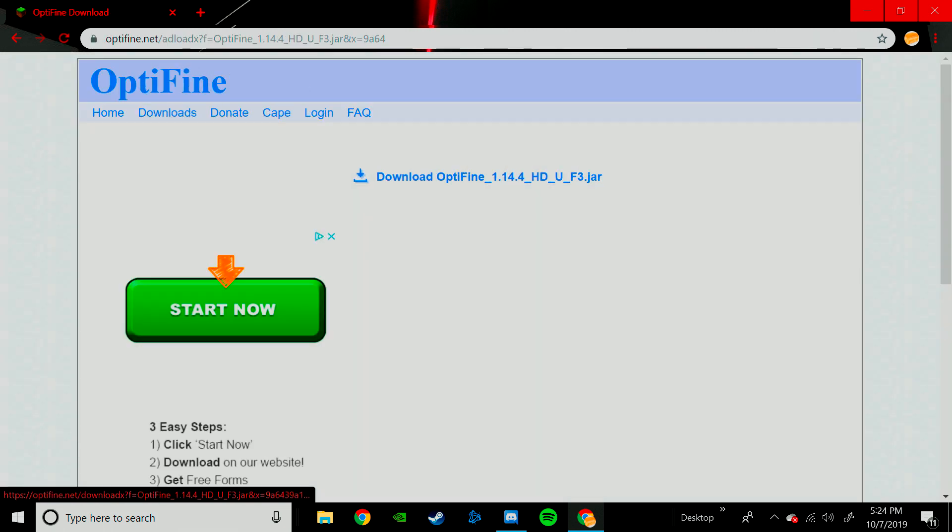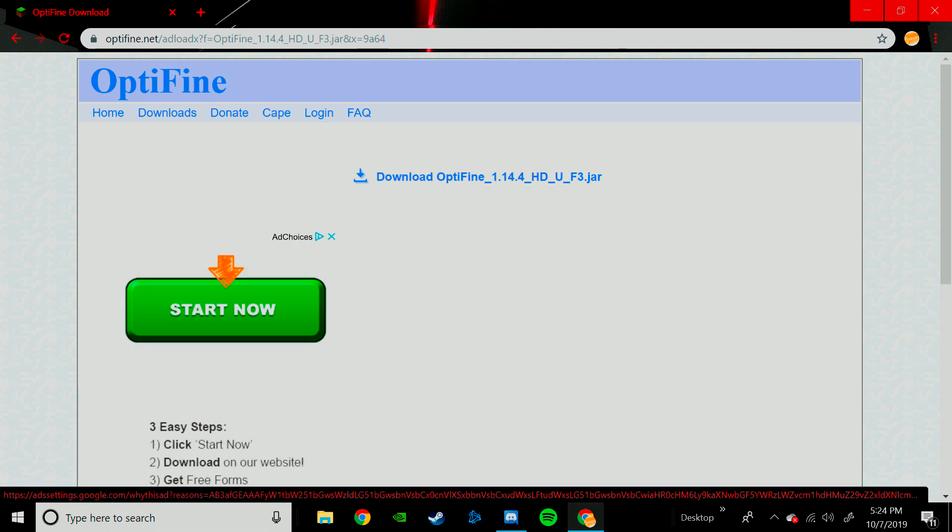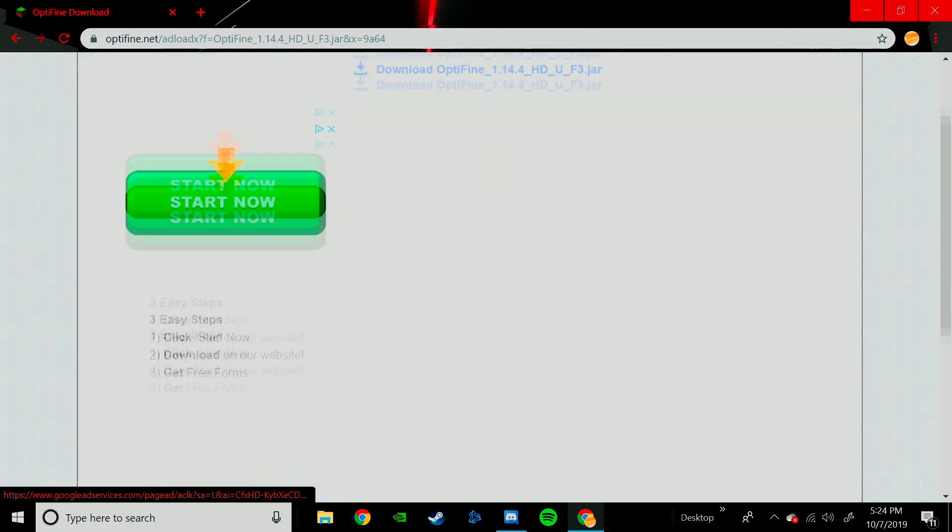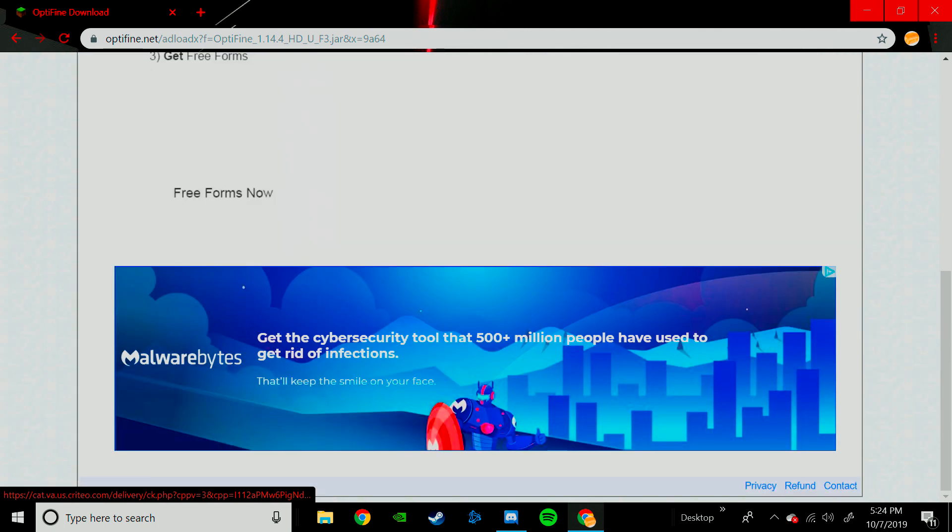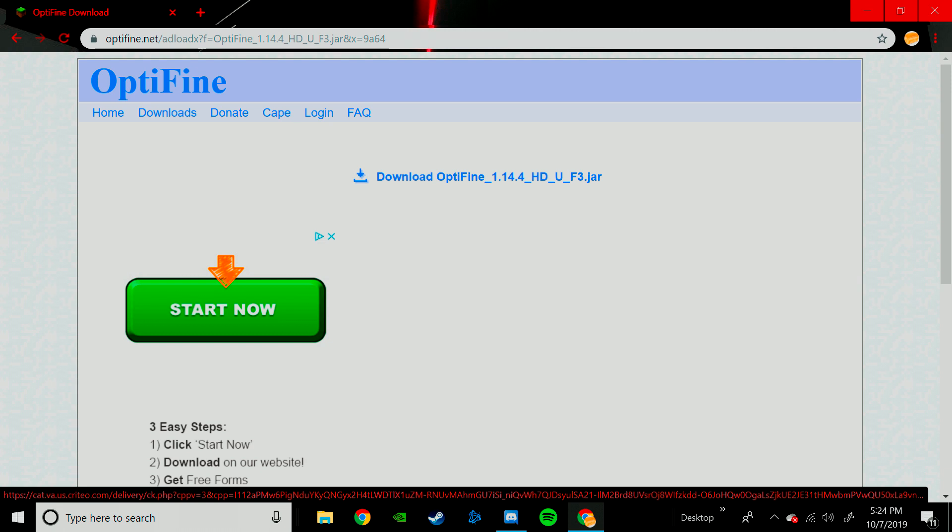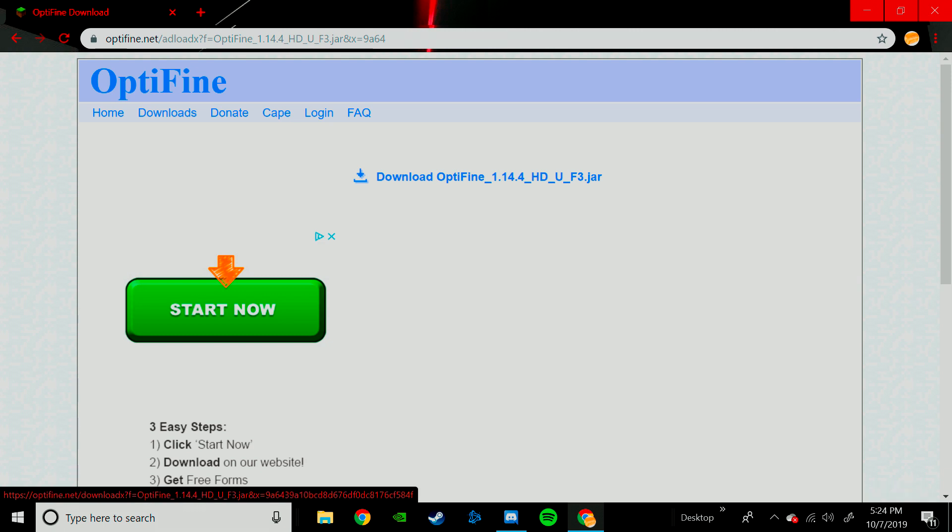And once you're here, it'll give you the Optifine Download. Don't click anything like this, this is a virus, it says Ad Choices, so you know it is an ad. Anything that is an ad, do not click it.